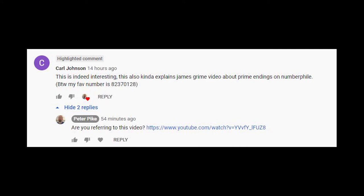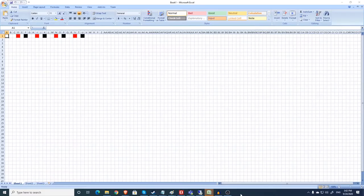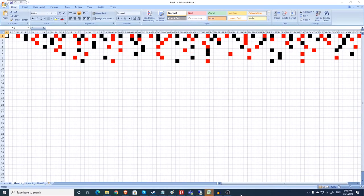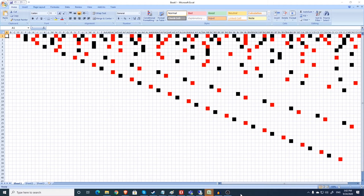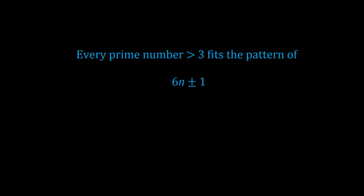On my mega-fave numbers video, a commenter named Carl Johnson mentioned a James Grime video on Numberphile about the ending digit of prime numbers and an interesting thing that was discovered about that. I'm linking that video in the description because it's an enjoyable video, but you don't need to watch it to understand my video. My video is going to be discussing this graph. But in order to explain this graph, we need to look over a bit of foundational groundwork first.